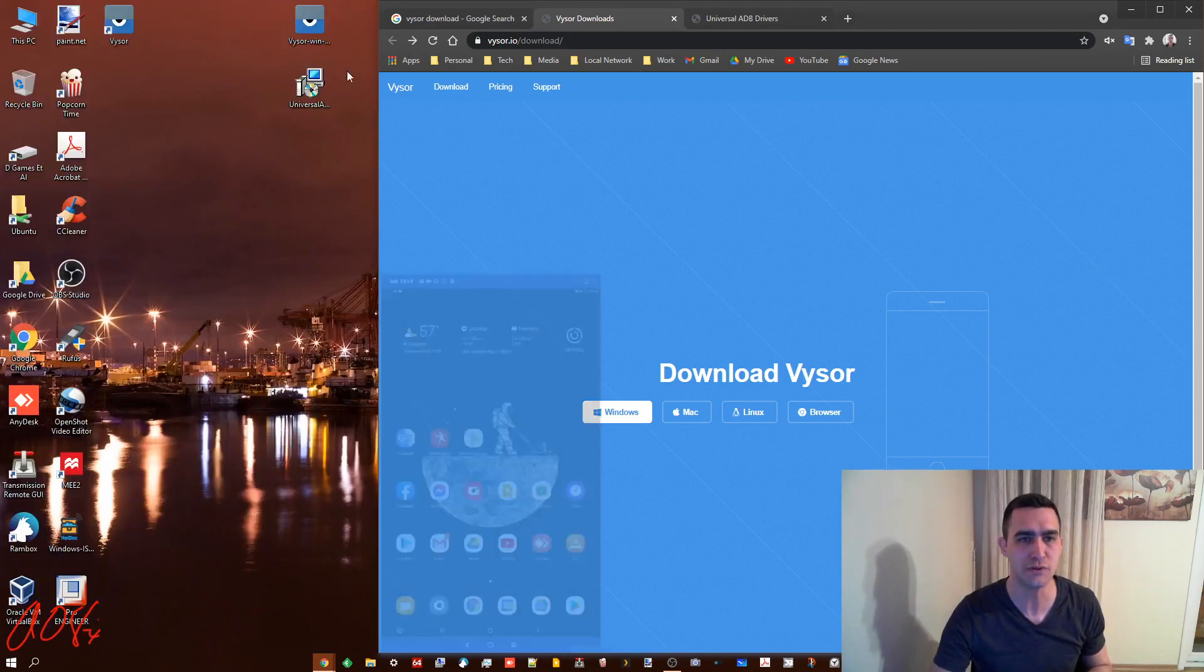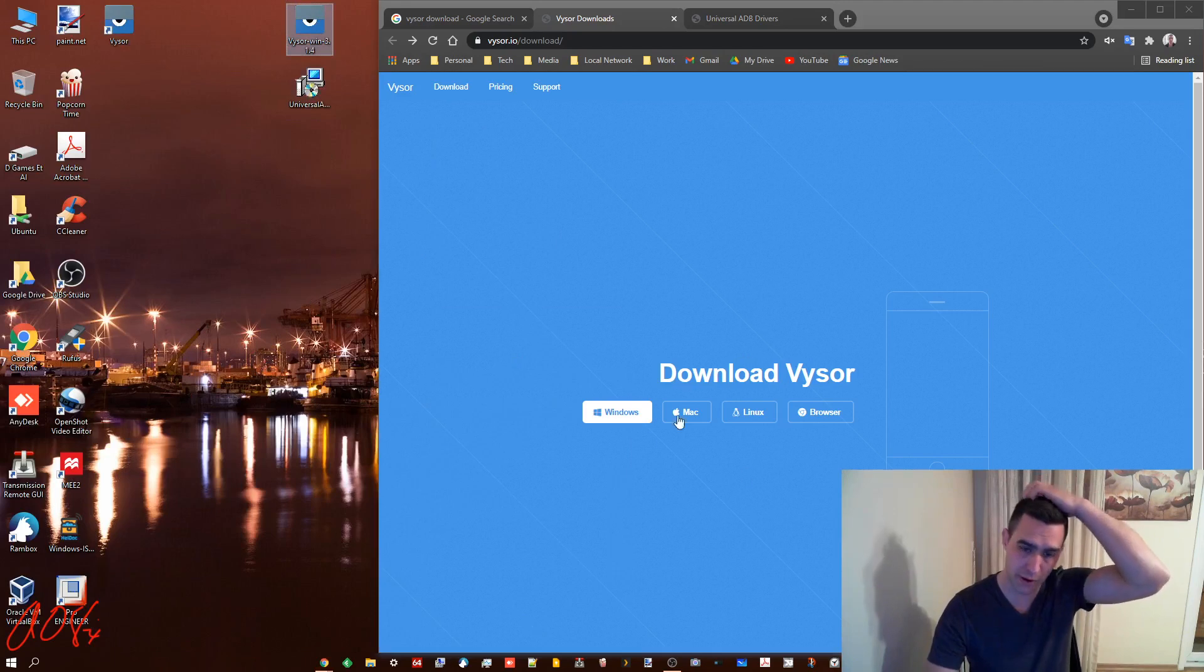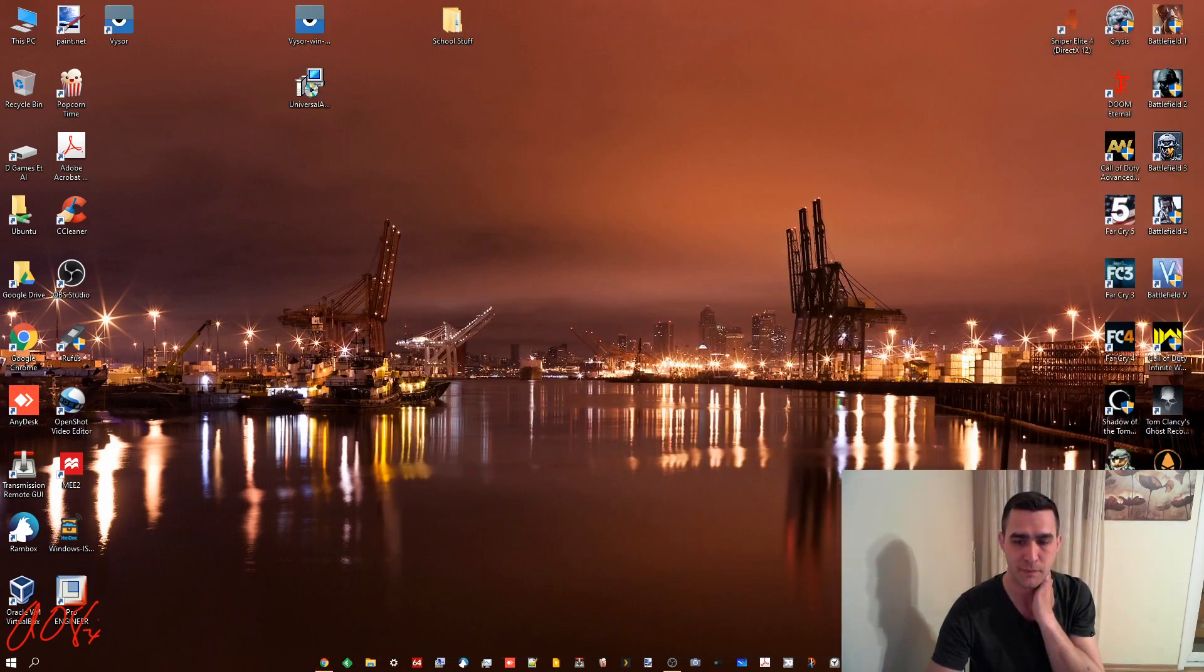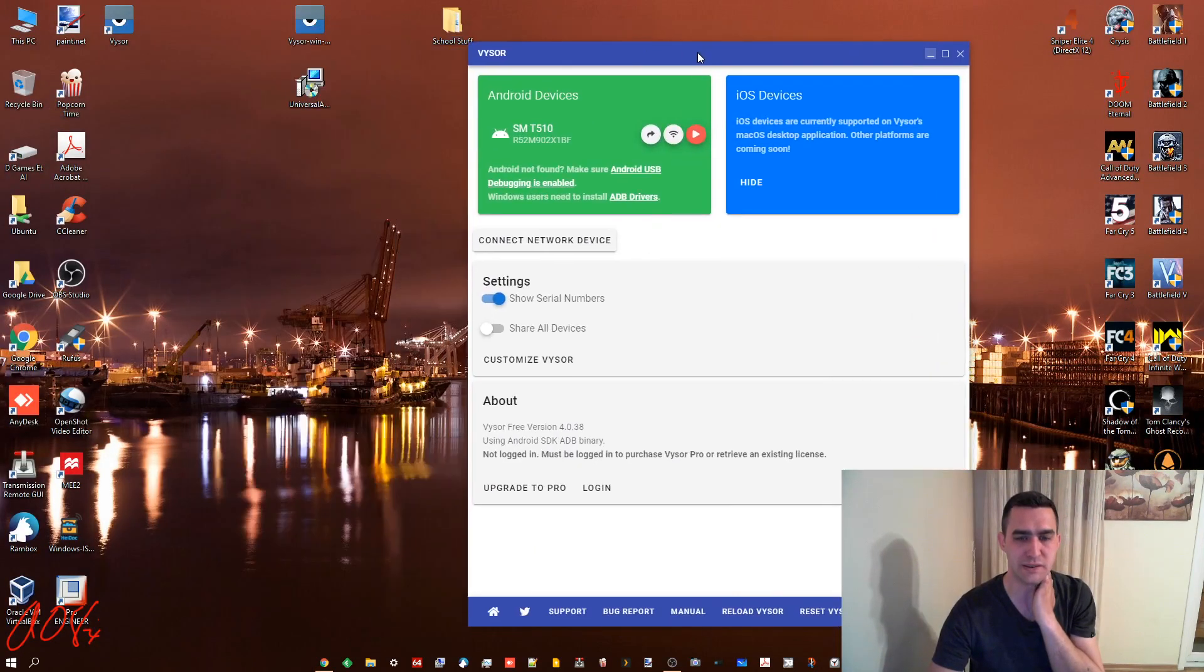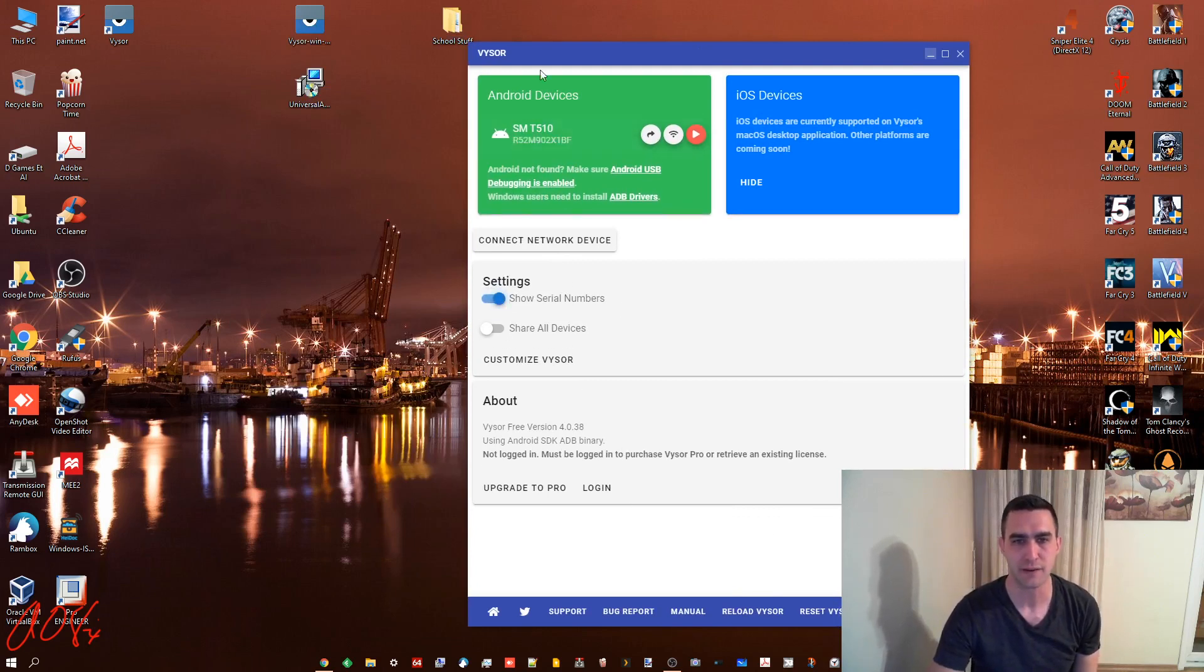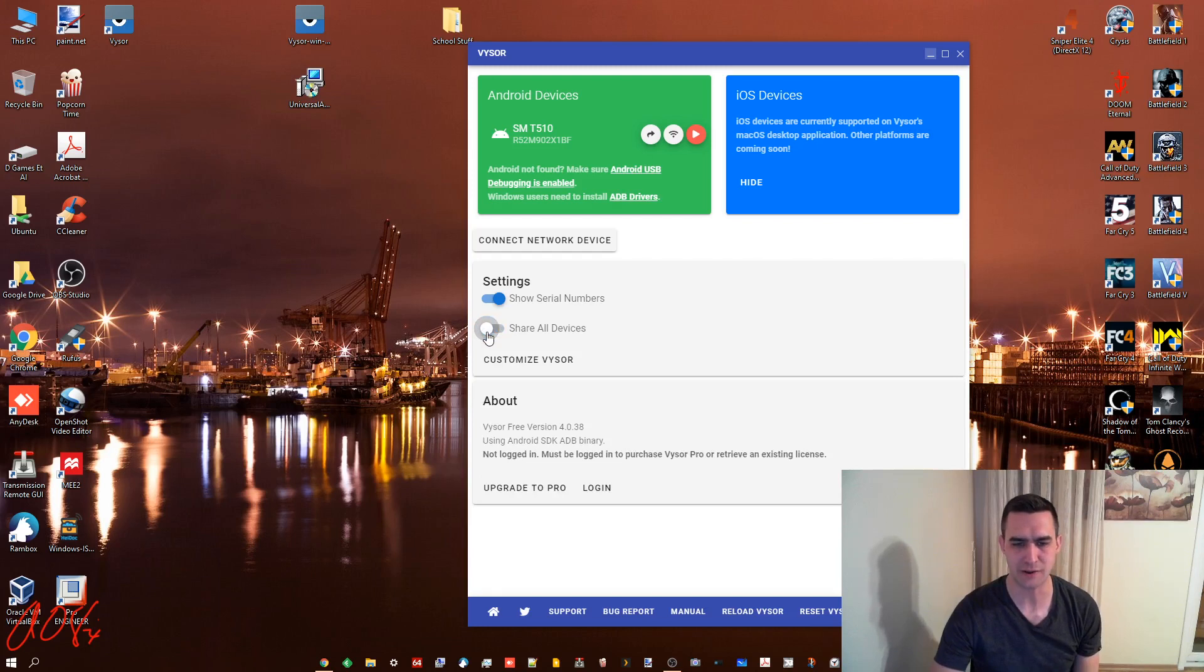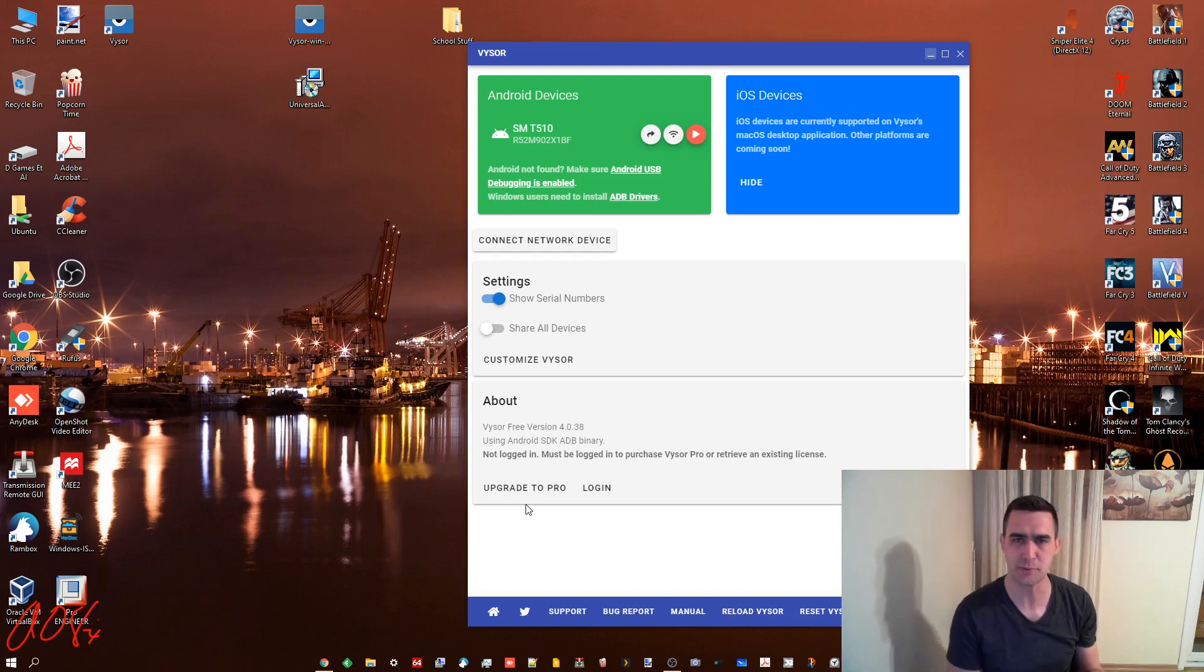So once you've gotten those two things, it'll look like this and this. Install them both. And when you run Vysor for the first time, what you'll see, and I will actually close it now, what you'll see is this right here. You can have serial numbers on or off. It just shows me the serial number of my particular device. You can do Share All Devices, which honestly I'm not sure what that does. Now there is a Pro version, and if you look for the price, it's monthly. I think it's $2.50 per month.